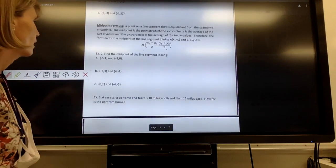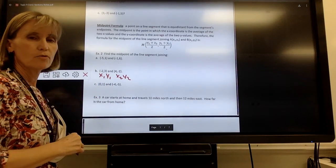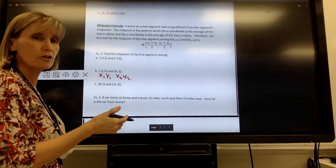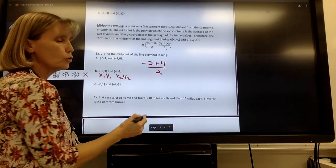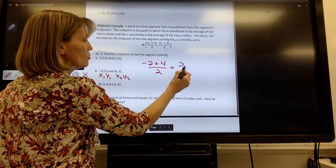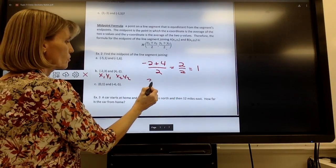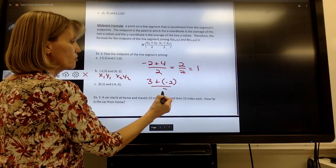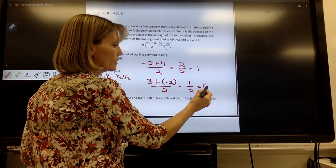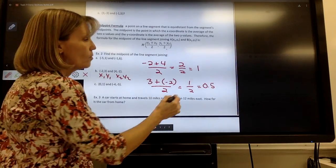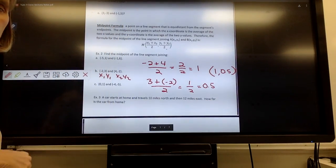Let me try one more. The second example: this is x₁, y₁ and this is x₂, y₂. To find the midpoint, average the x-values by adding them and dividing by 2 — that gives 2 over 2, which is 1. Then average the y-values: 3 plus negative 2, divided by 2, equals 1 over 2. You can leave it as one-half or write it as a decimal. Write your final answer as an ordered pair, so x comes before y: (1, 0.5).